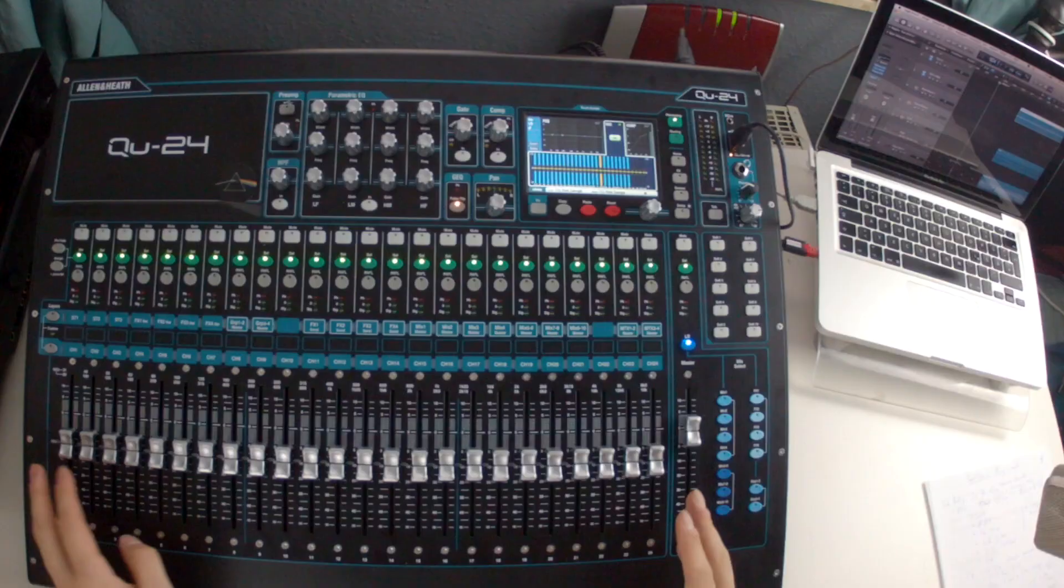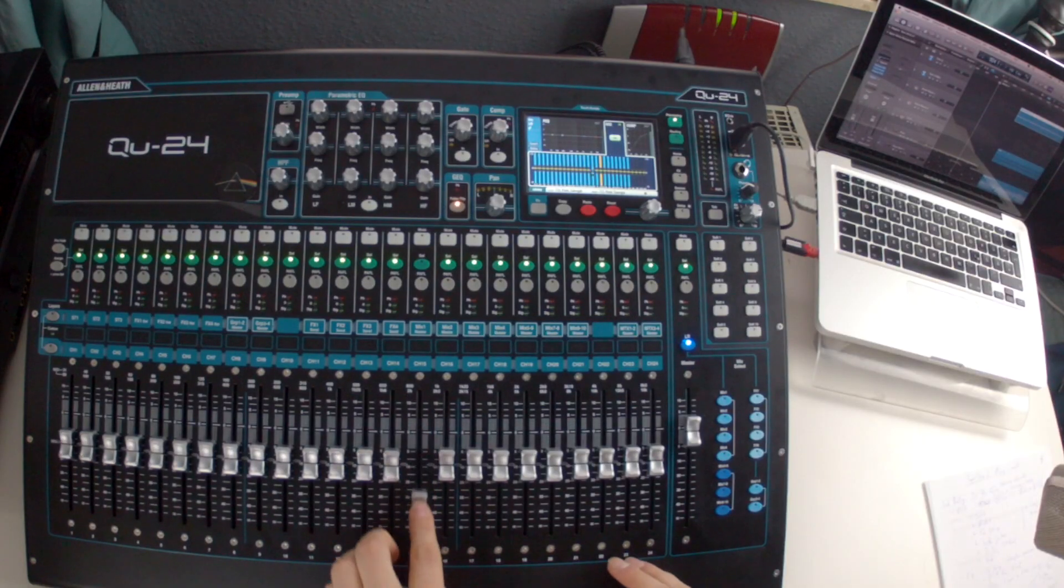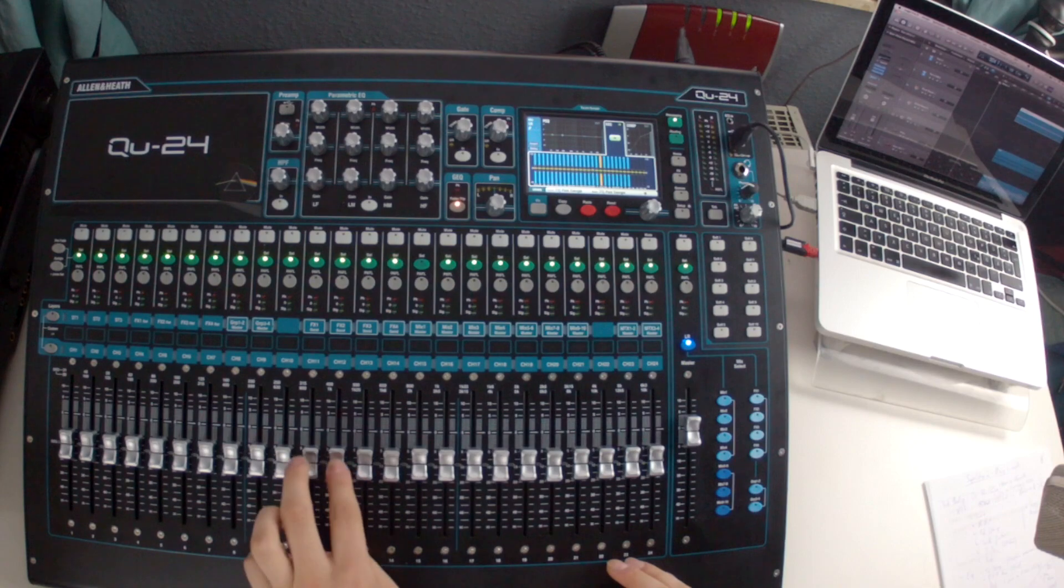Because now we can turn the faders over here to adjust the equalizer.